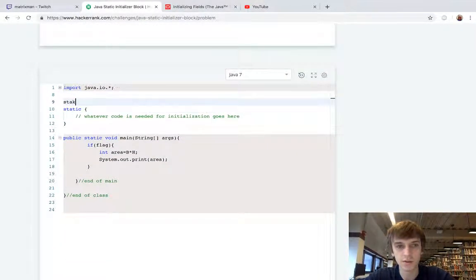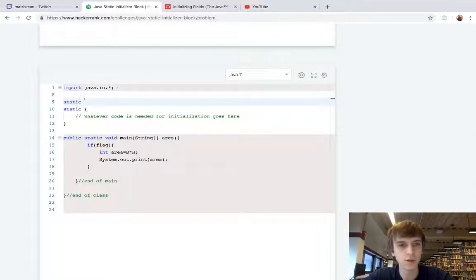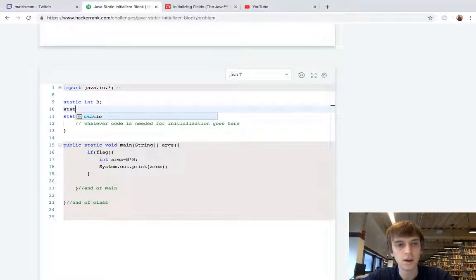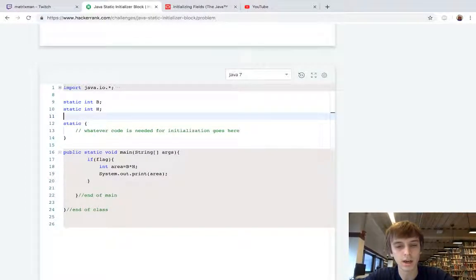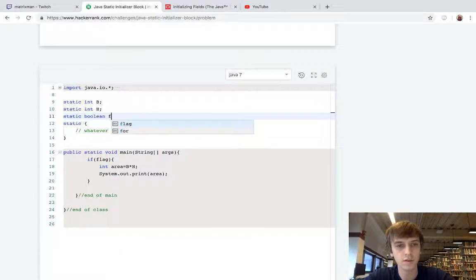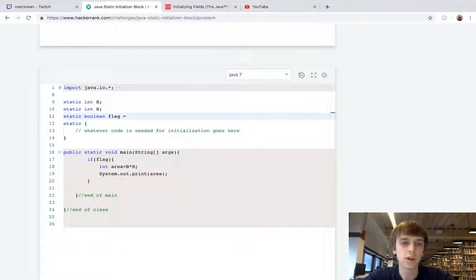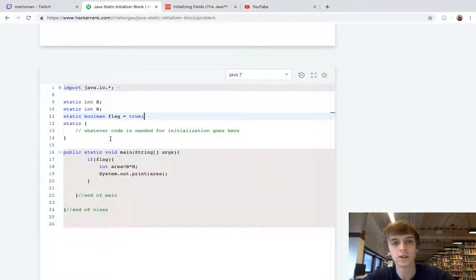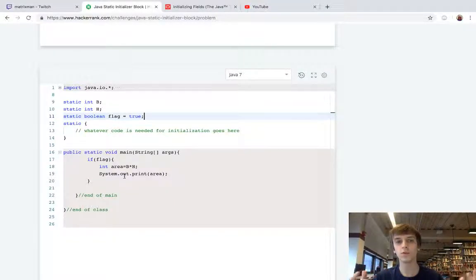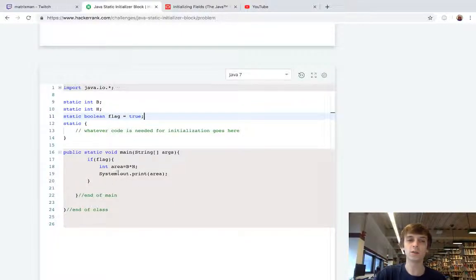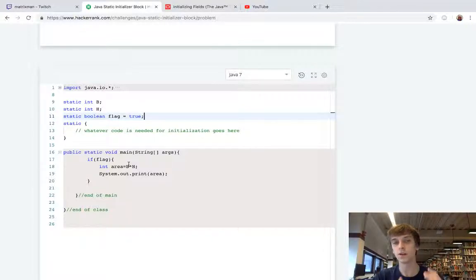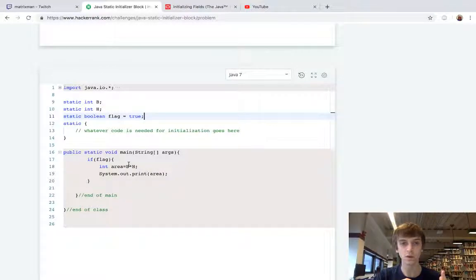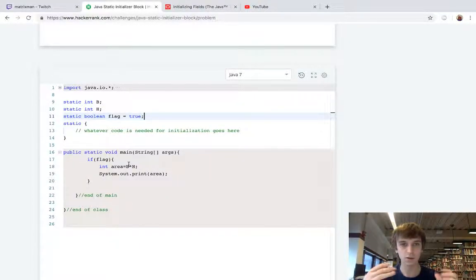We're just going to use this and what they want us to do here is just have these static variables. So we're going to have static int B, we're just going to declare it. We're going to have static int H, we're going to declare it. Then we're going to have static boolean flag, and we're going to set flag to be true by default because down here in the main method we're assuming we're hoping that everything is going to go as planned. We have if flag, if true, we're going to execute this code. What happens is when we find breadth and heights that are in the negative or equal to zero, we're going to throw an exception, we're going to set the flag equal to false, and that code is never going to execute.